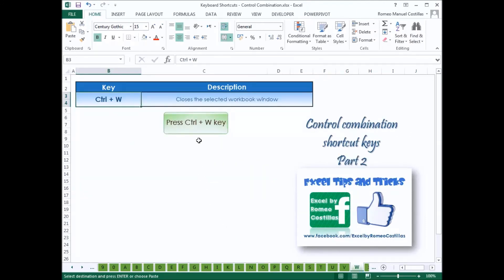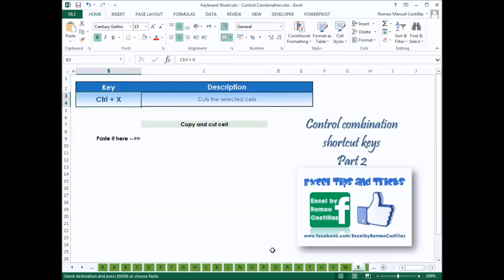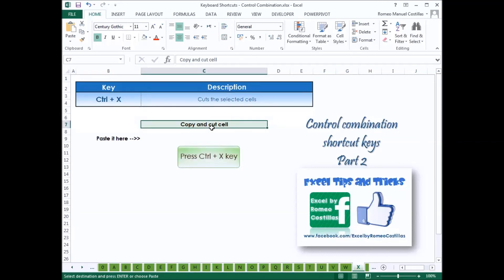Press Ctrl-W to close the selected workbook window. If no changes have been made since the last save, it closes directly; if there are changes, you will receive a prompt message to save your workbook. Press Ctrl-X to cut the selected cells.